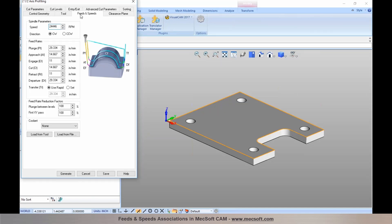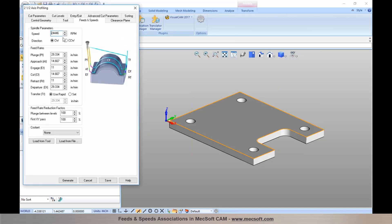Each machining operation under 2, 3, 4, and even 5-axis has a tab for feeds and speeds where you can establish your spindle RPM, set the direction of your spindle — clockwise or counterclockwise, output as M3 or M03 for clockwise and M4 or M04 for counterclockwise — and then establish your plunge, approach, engage, cut, retract, and departure feed rates. Entry motions make up the approach and engage feed rates, and exit motions make up the retract and departure feed rates.